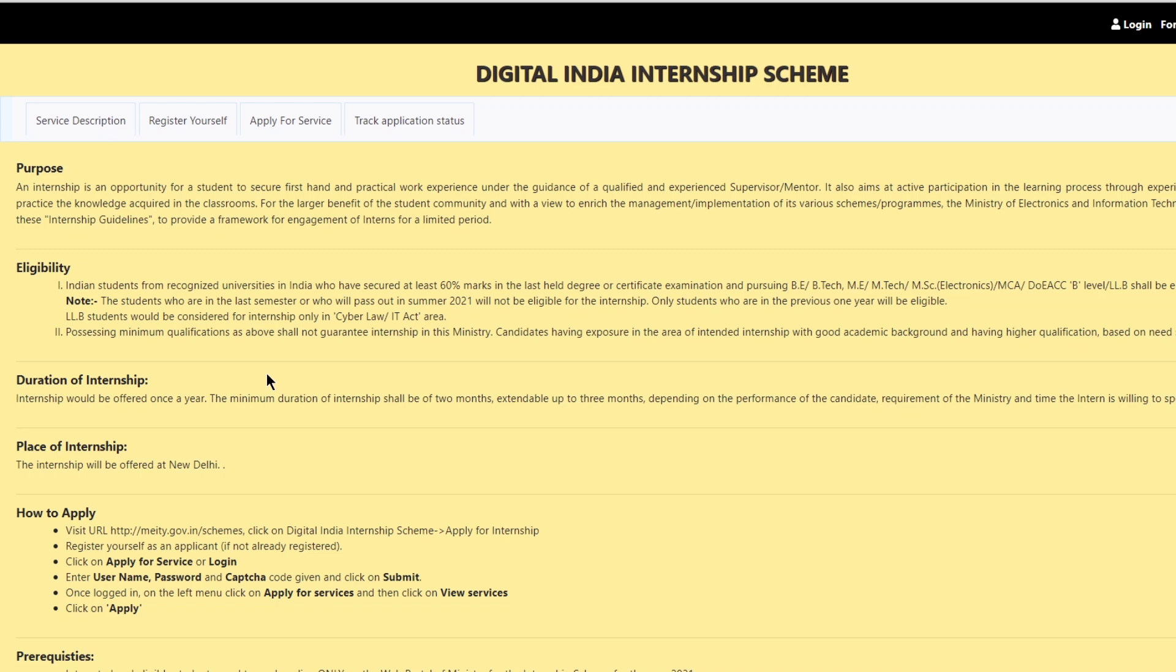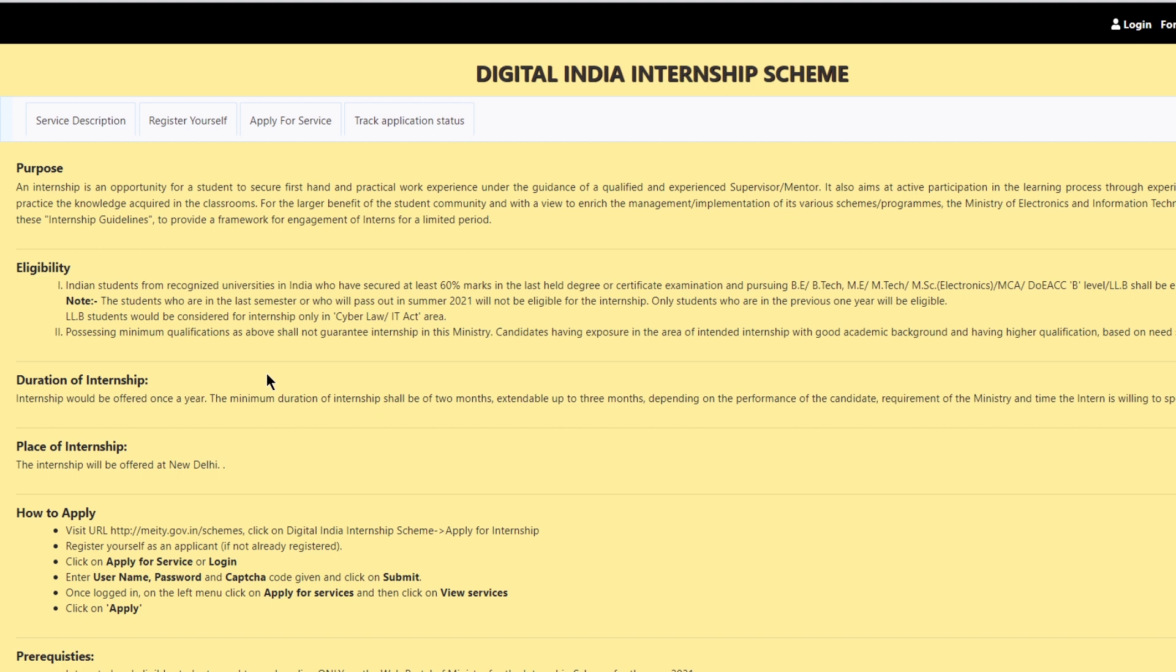Hey folks, Ministry of Electronics and Information Technology of India i.e MEITY is hiring for interns through its Digital Internship 2021.